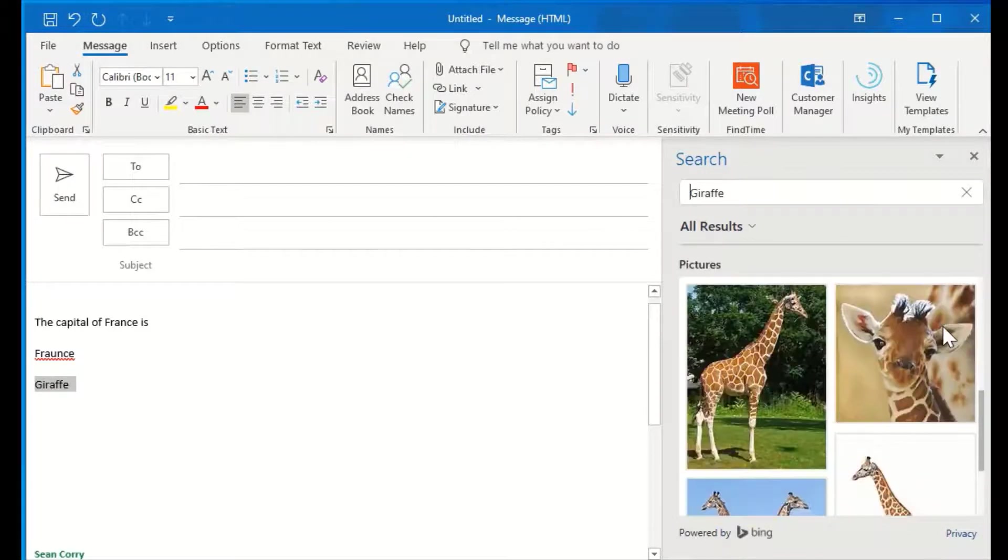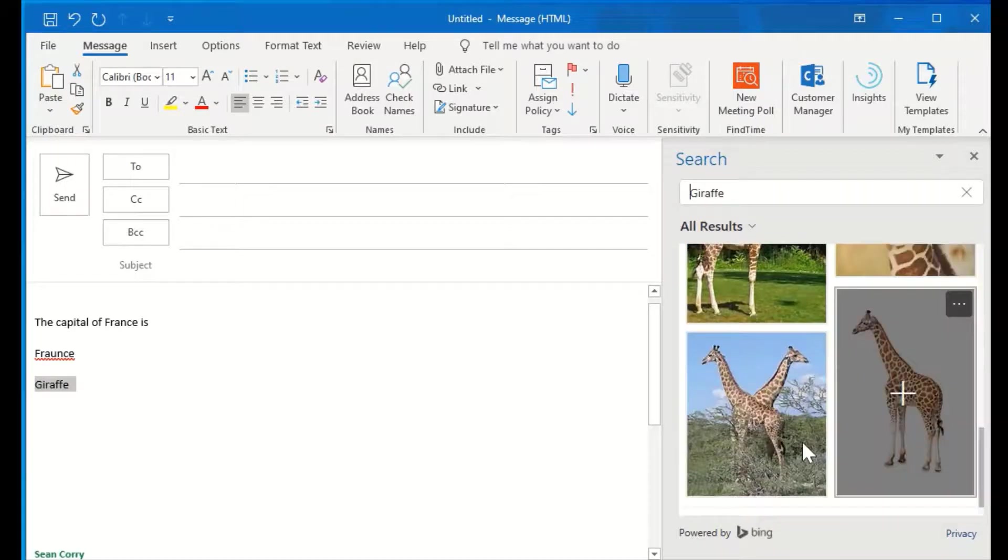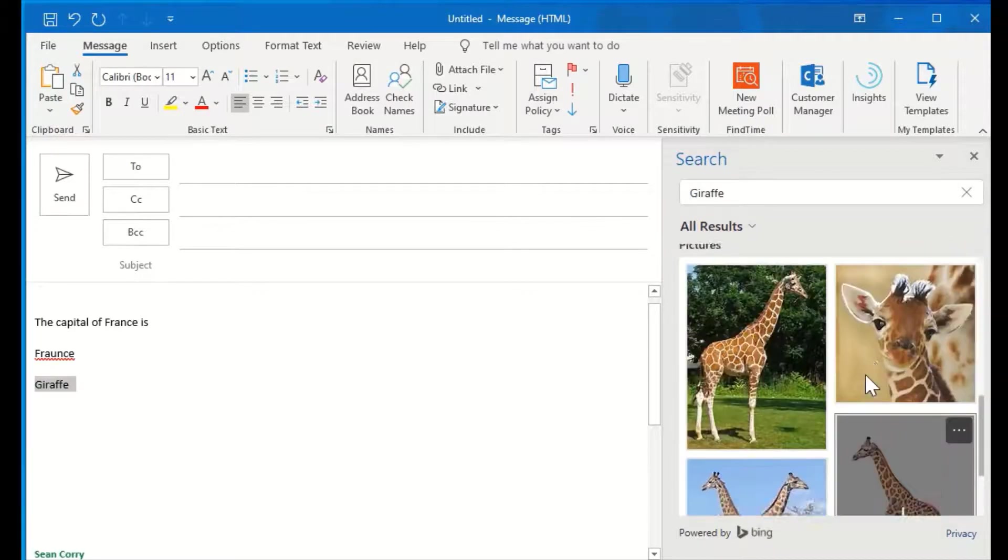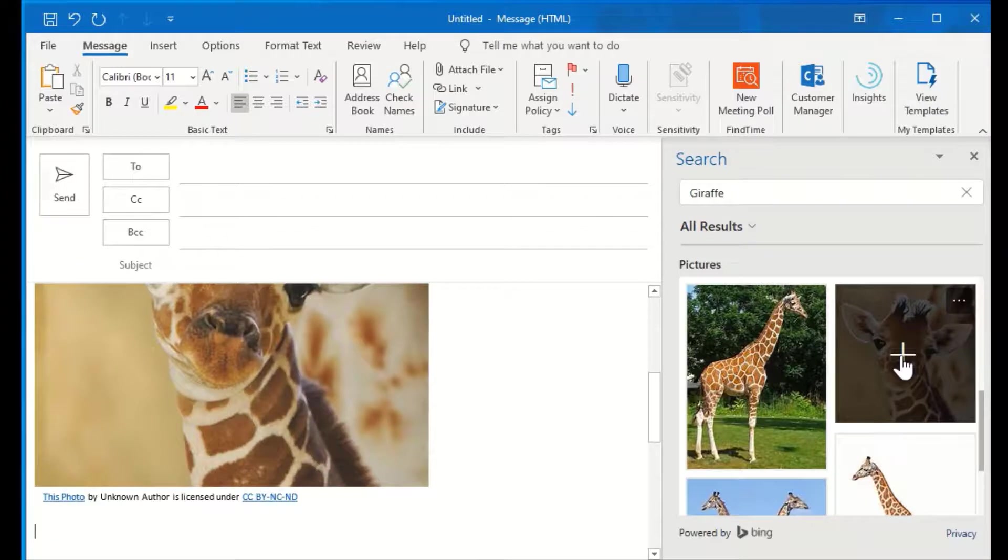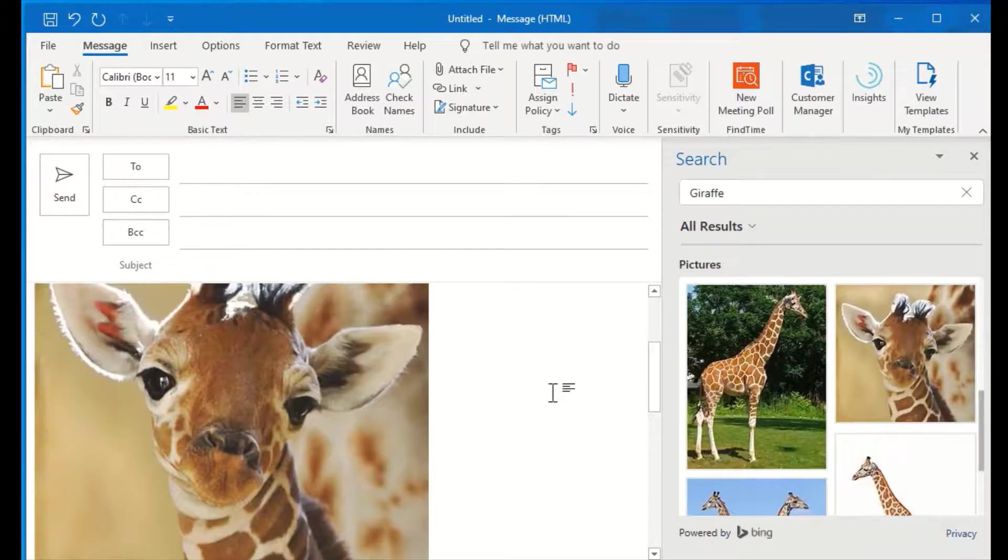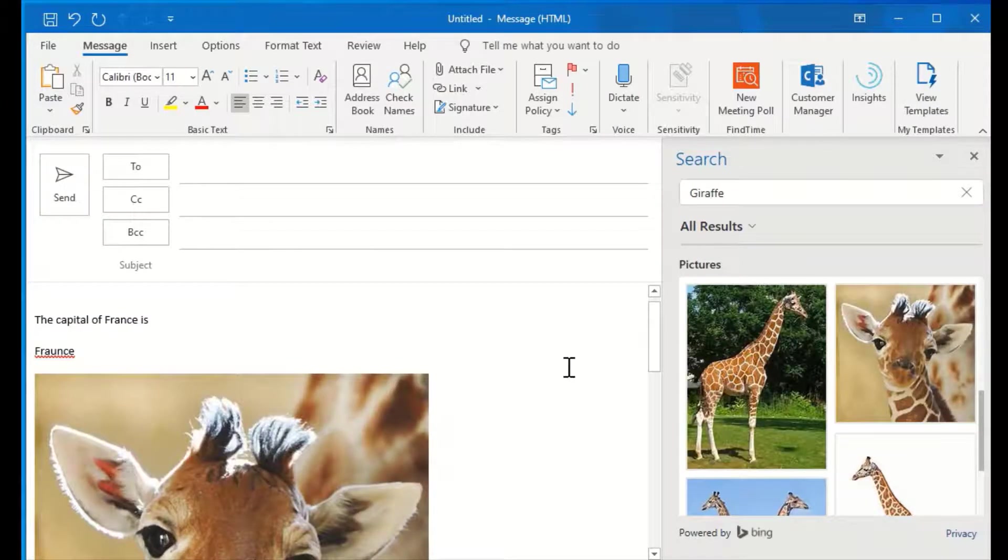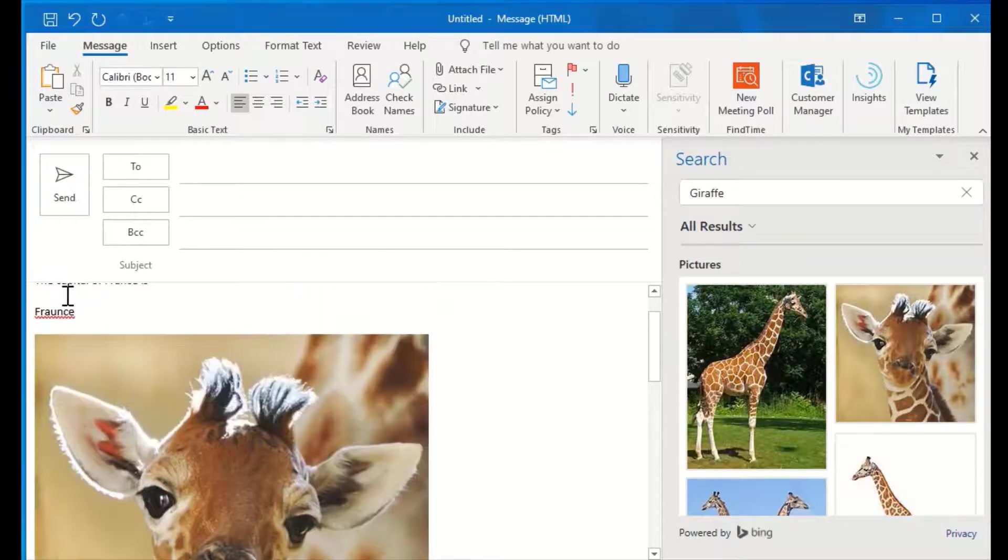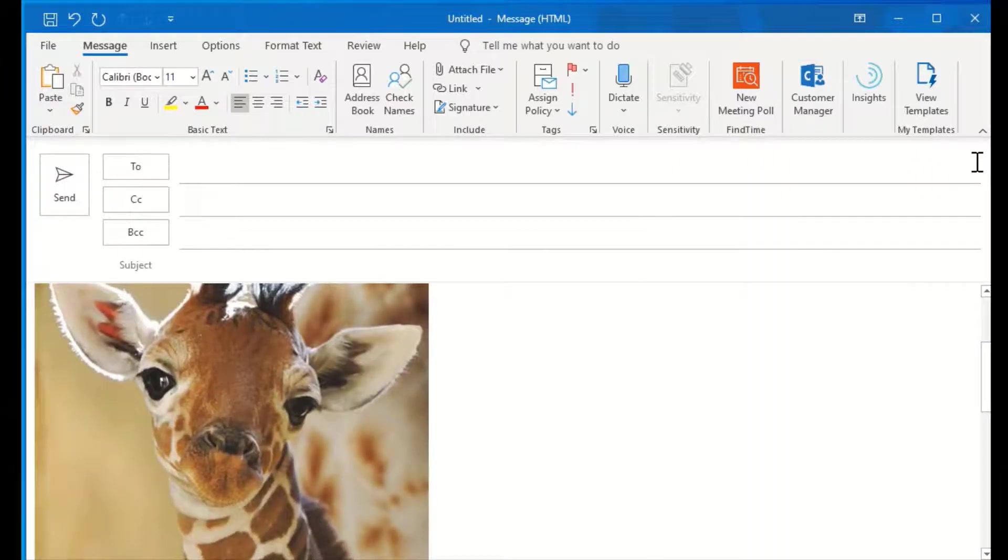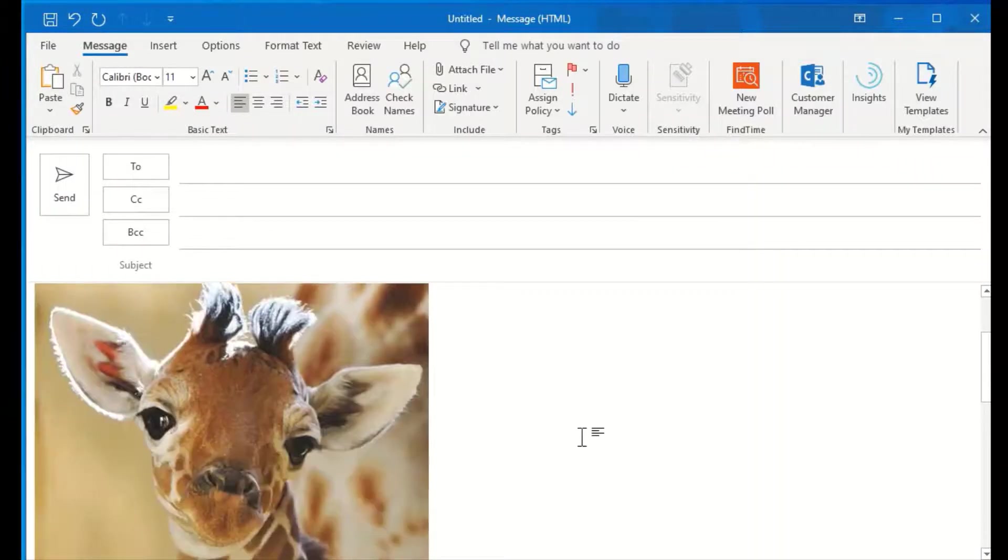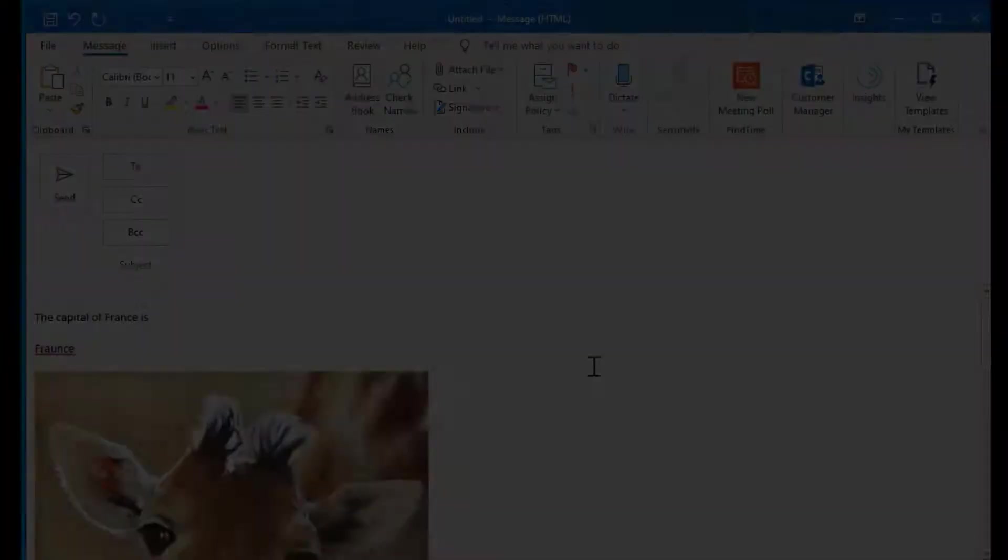And then if you scroll down, you'll see pictures. If I click on one of these pictures and add, you'll see that this picture is going to automatically replace the text that I highlighted. So that is a very quick way to get some awesome pictures in your email without having to go to your browser.